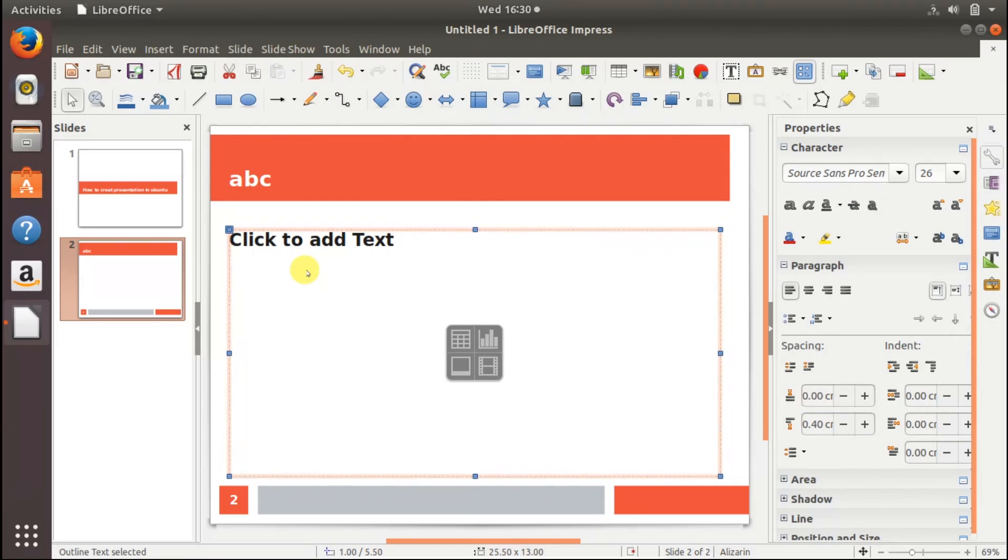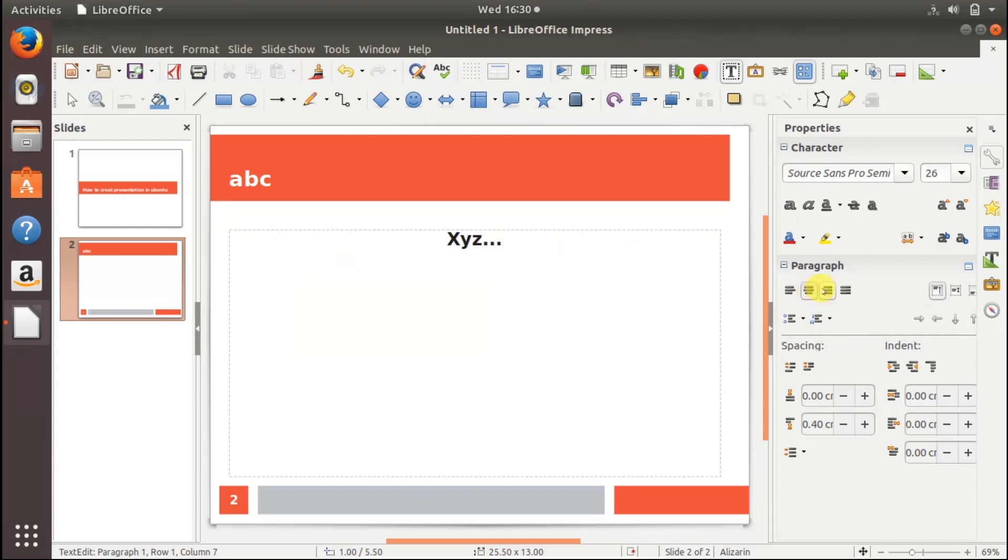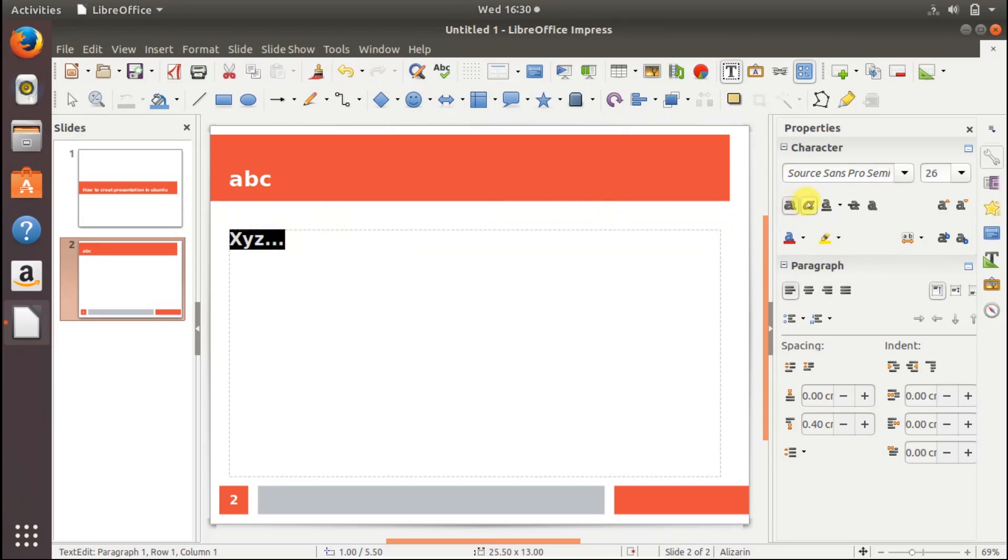From here you can set the paragraph if you want it in the middle, on the right side, expand it, or on the left side. You can select different styles, for example select this. Now this is italic, underline, and cross.